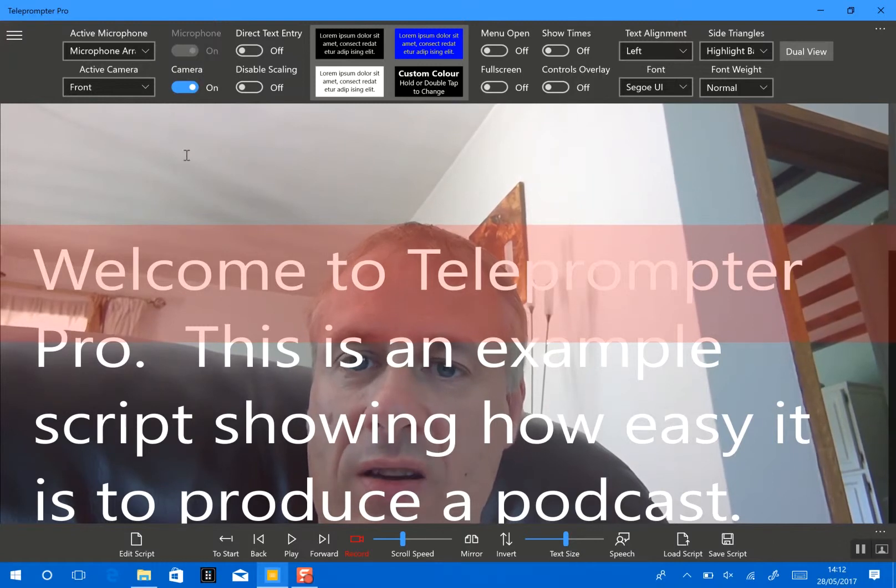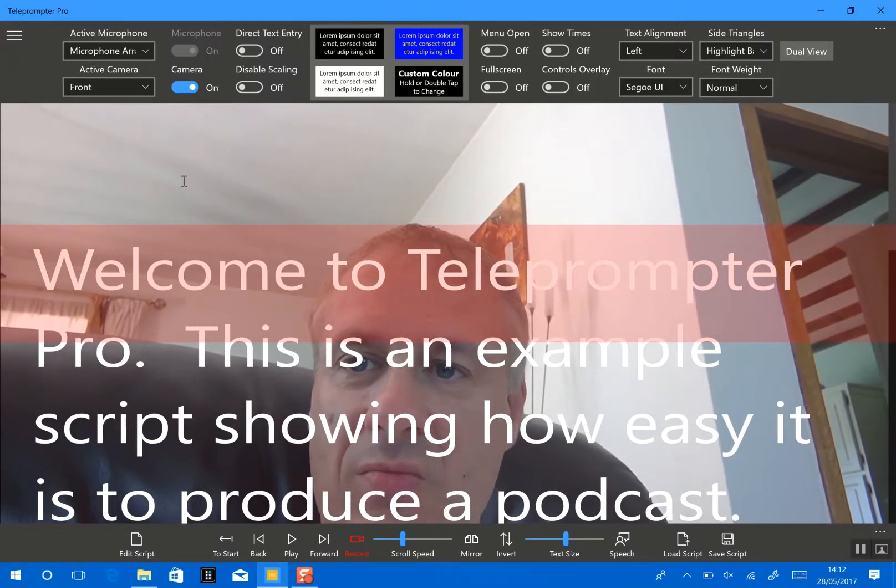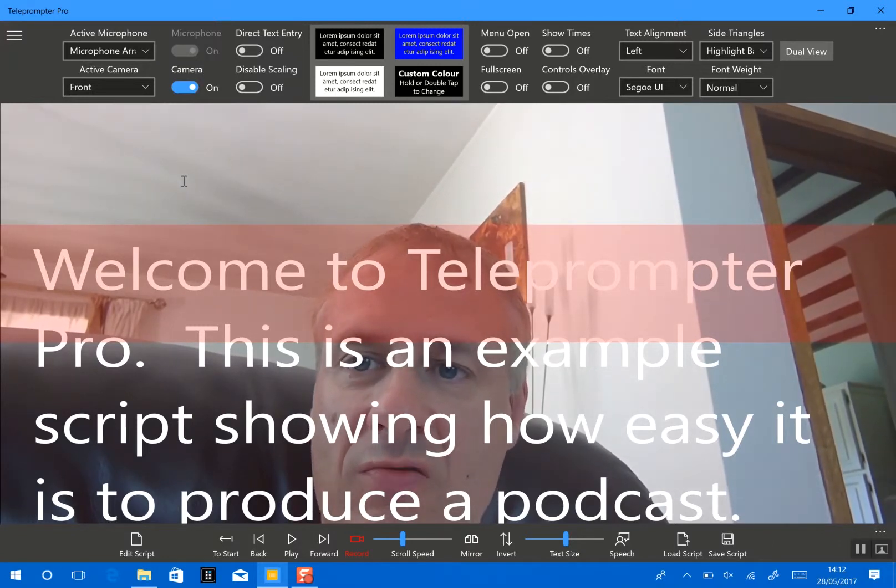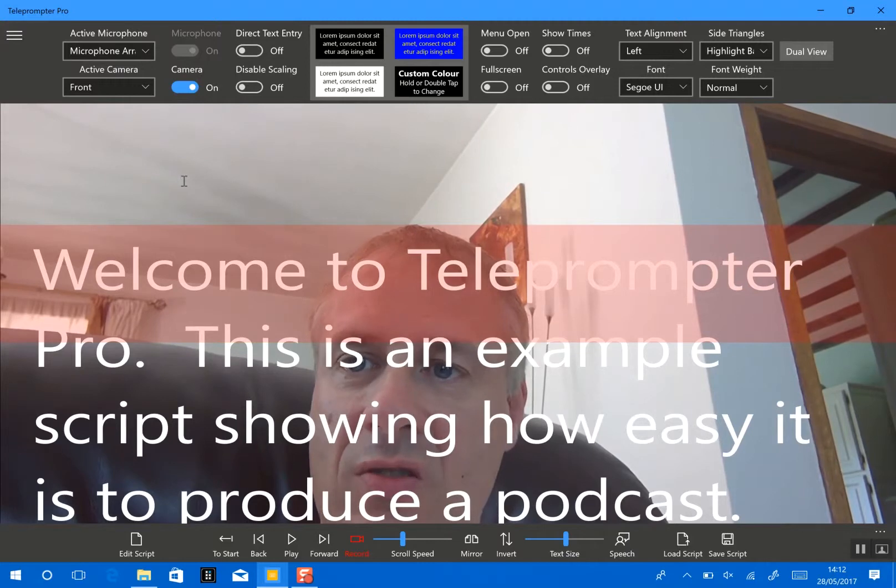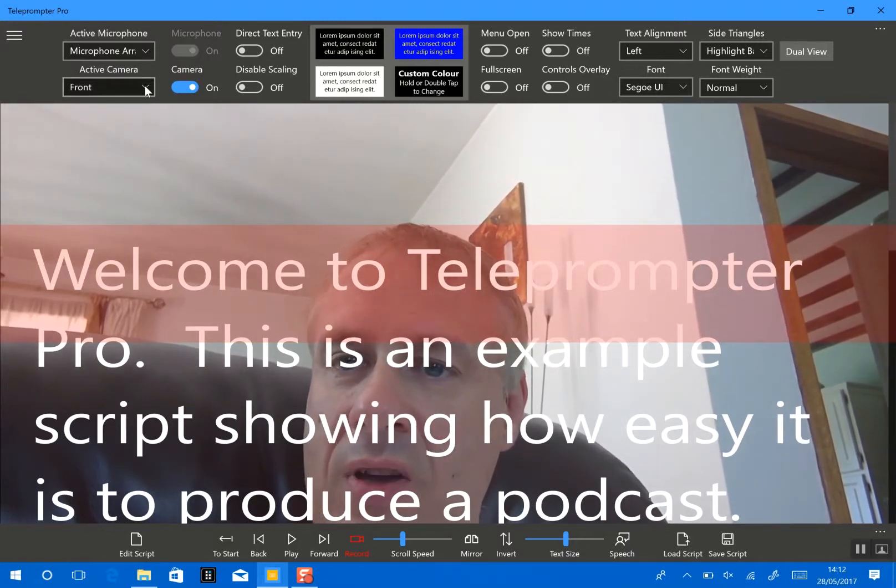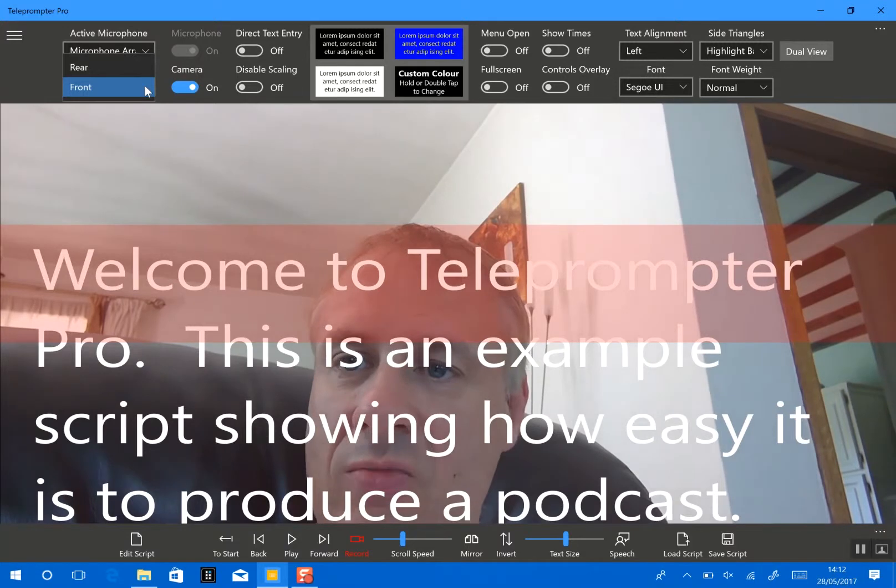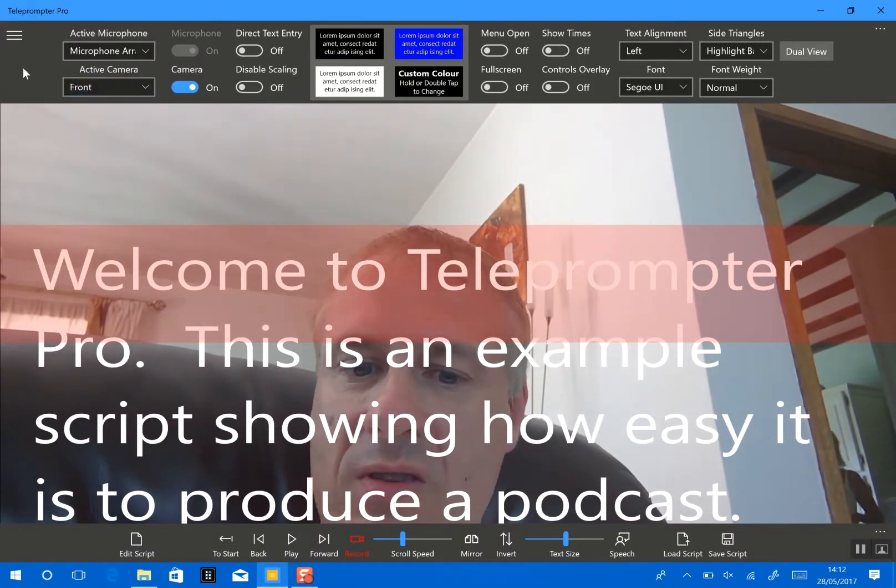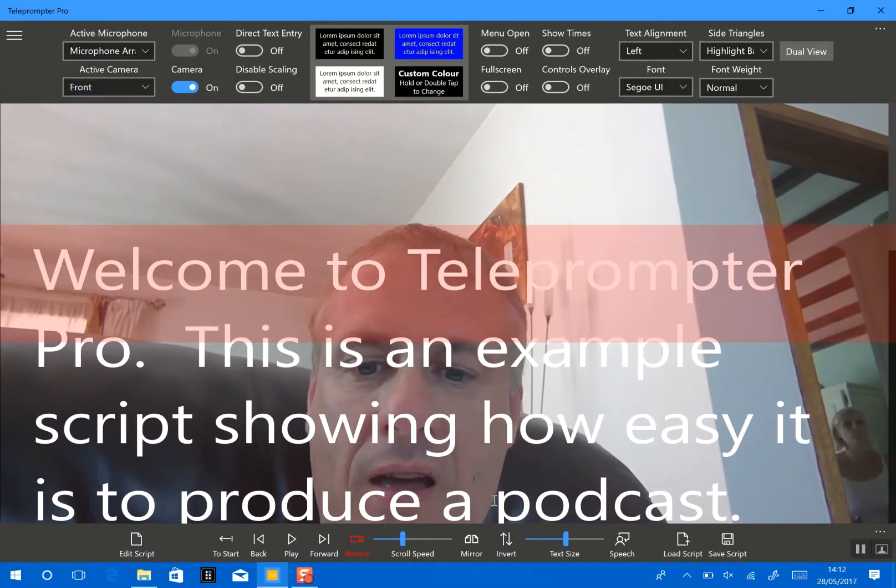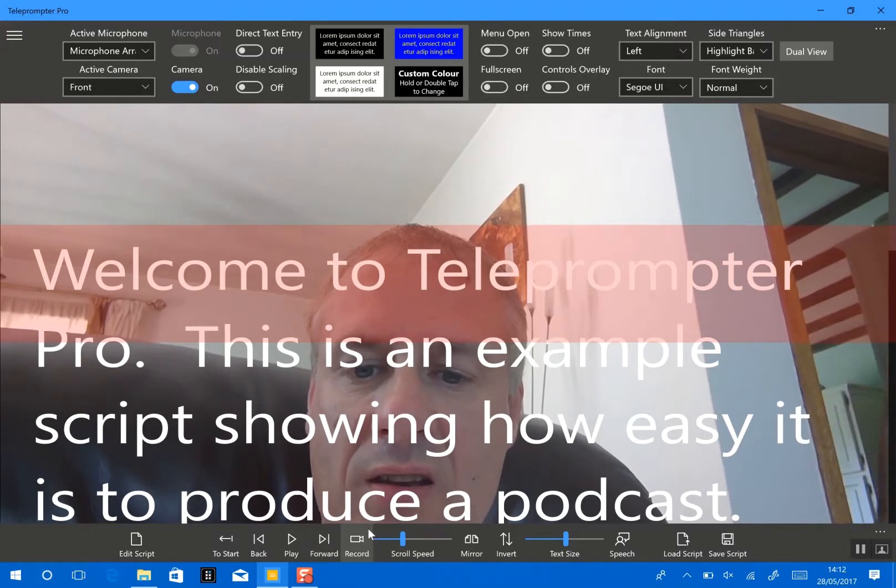And you can probably hear the fans kicked in on my surface at the moment, but I should have really used an external microphone. And then we have the choice of cameras, and these could be external cameras as well, but I'm just going to stick with this one. And you'll notice now that the record button has appeared here.